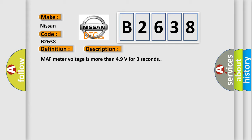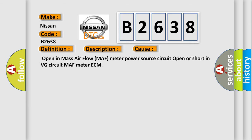MAF meter voltage is more than 49 volts for three seconds. This diagnostic error occurs most often in these cases: open in mass air flow MAF meter power source circuit, open or short in VG circuit MAF meter ECM.